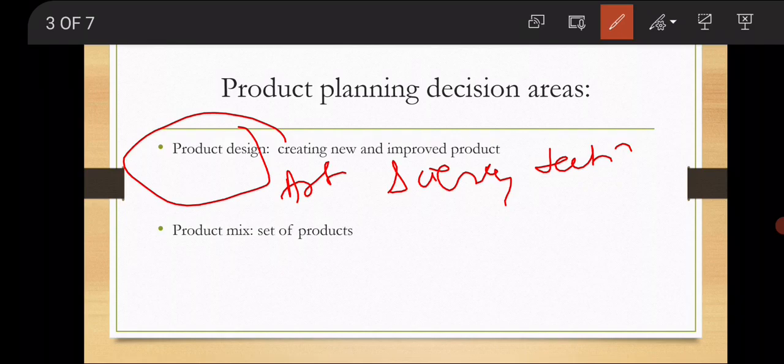For example, iPhones. What do you need to do with new phones — new products? You design them through innovation and R&D. Clear everyone?